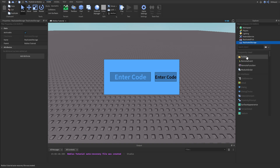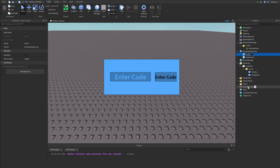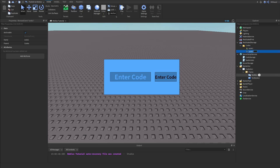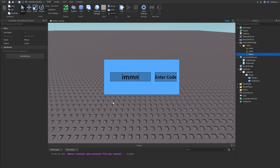Now let's click on ReplicatedStorage and create a new folder. This is going to be our codes folder where we're going to store our RemoteEvents. What these RemoteEvents will do is take a signal from the client and implant it on the server. I'm going to rename this to 'CodeStorage'. Let's rename the first RemoteEvent to 'Code One', duplicate that and rename it to 'Code Two', then duplicate once more and rename it to 'Return'. The Return event is needed because if a code has already been entered, we can fire back 'already redeemed'.